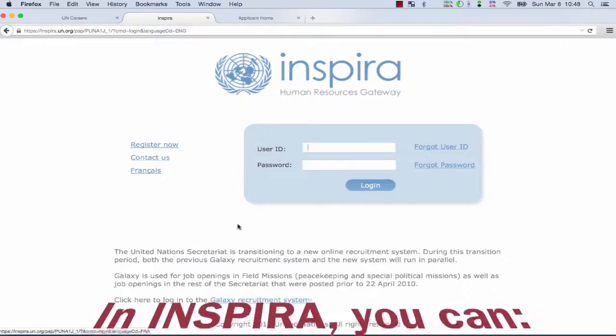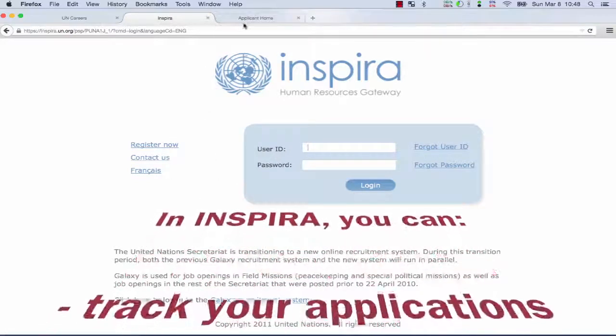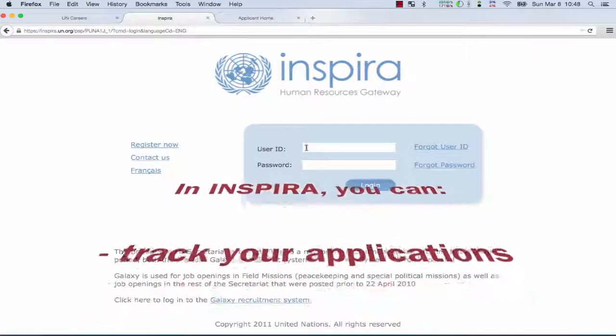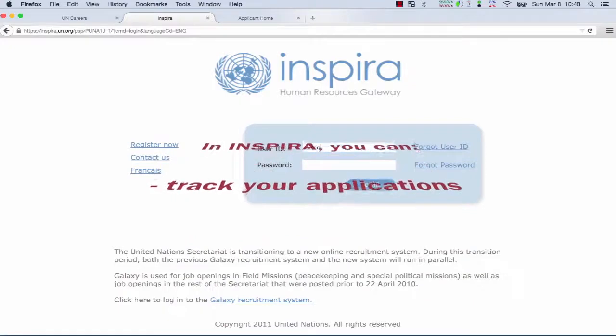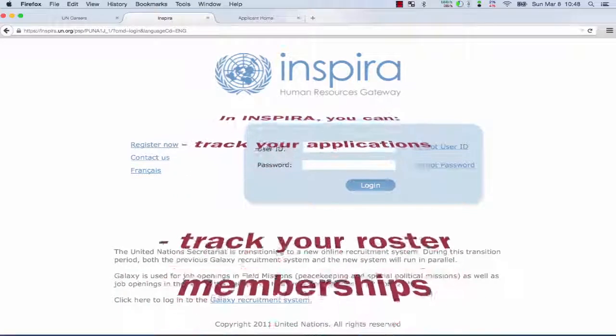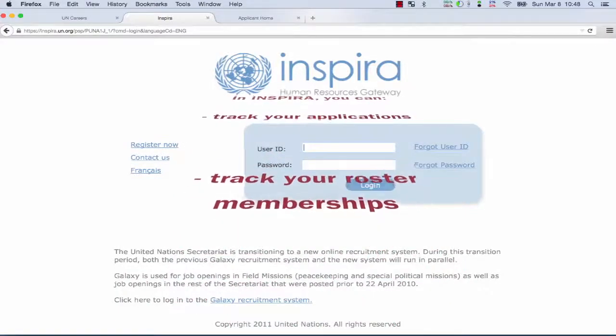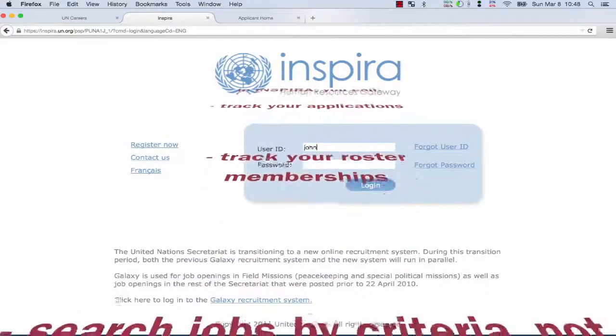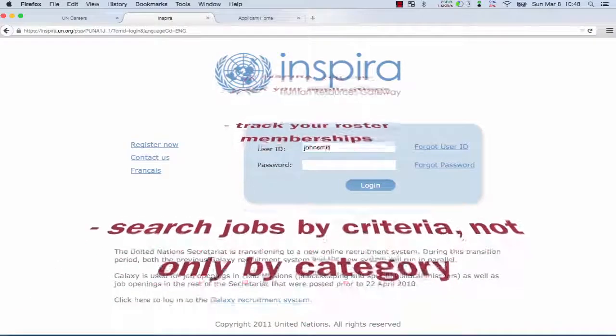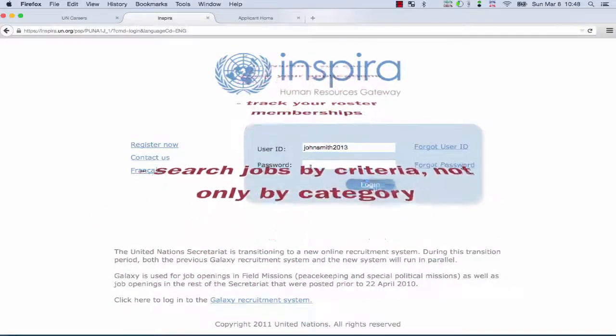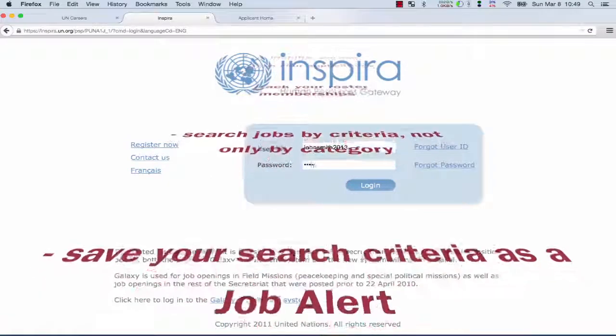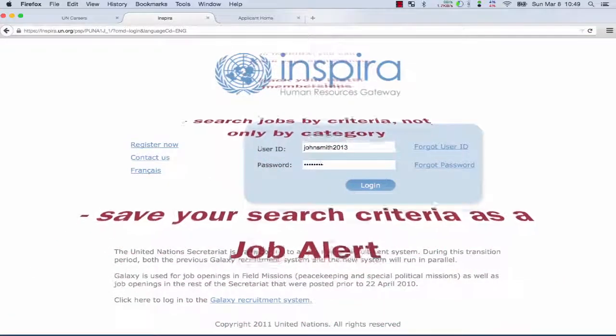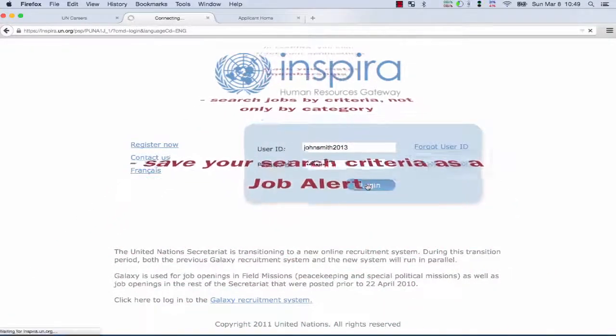In Inspira you can track your applications, track your roster memberships, and I think we should have a lesson on roster memberships. You can search jobs by criteria, not only by category, very useful. You can save your search criteria as a job alert and have results sent to you periodically in an email.